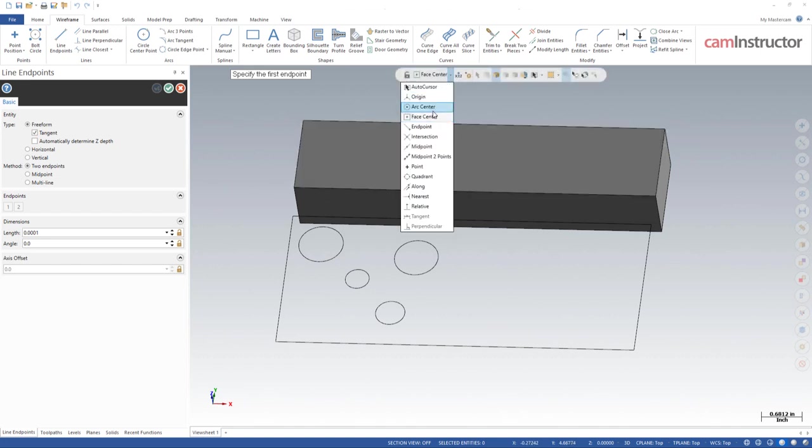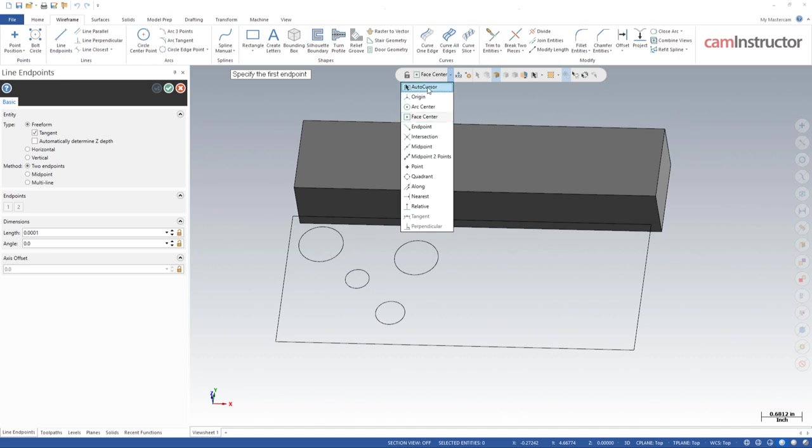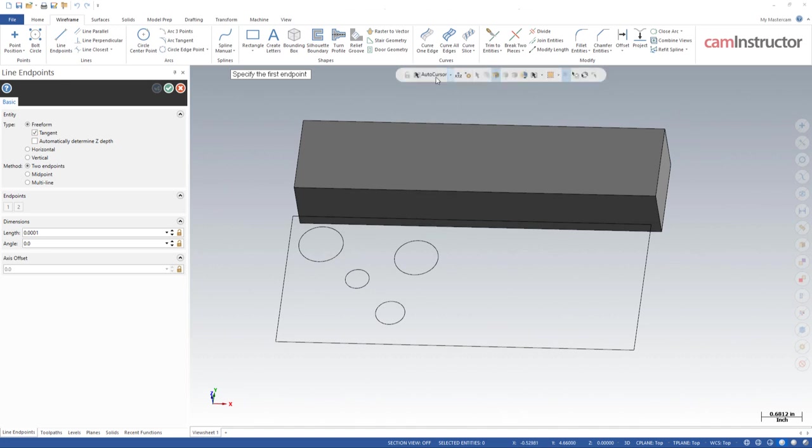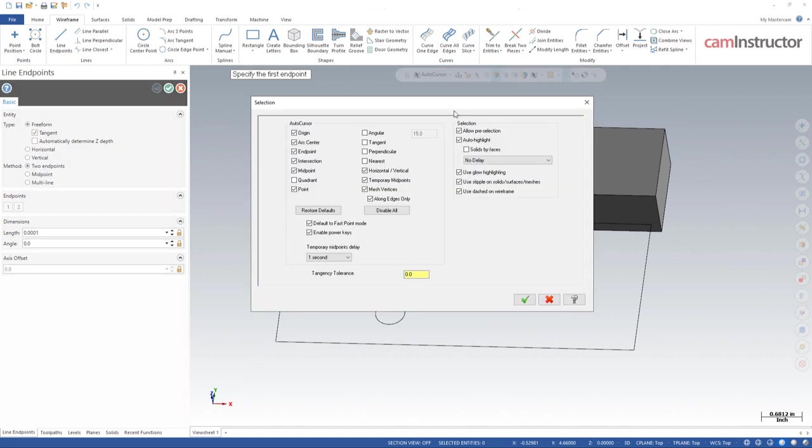This up here is a way to tell Mastercam what it is you're trying to pick, especially if nothing's turned on. So what do I mean by turned on? In auto cursor, if we're in auto cursor mode, over to the right here, there's a selection setting. This is what is turned on for selection in the auto cursor mode. When this says auto cursor, these are the things that the auto cursor will try and pick up.